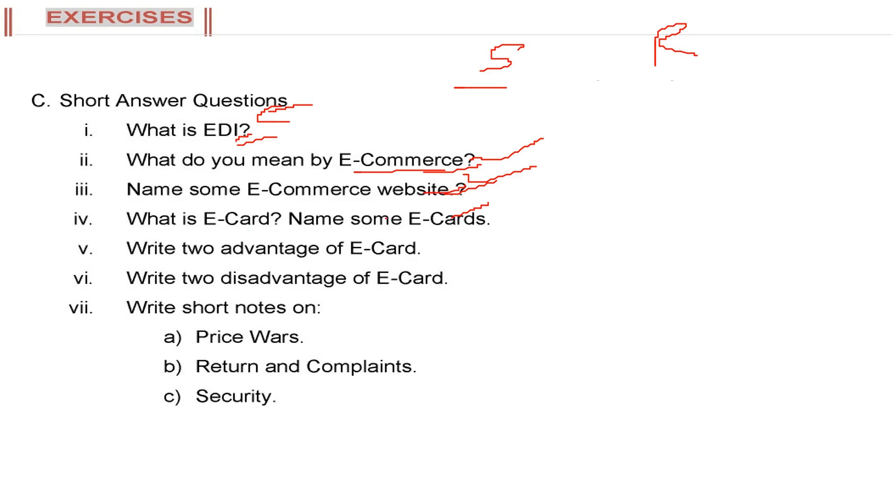What is e-card? Name some e-cards. E-cards are electronic cards. Previously, we used to send cards. We use paper, make the card by our hand, write something there and send it by post. Now we just use the electronic card.